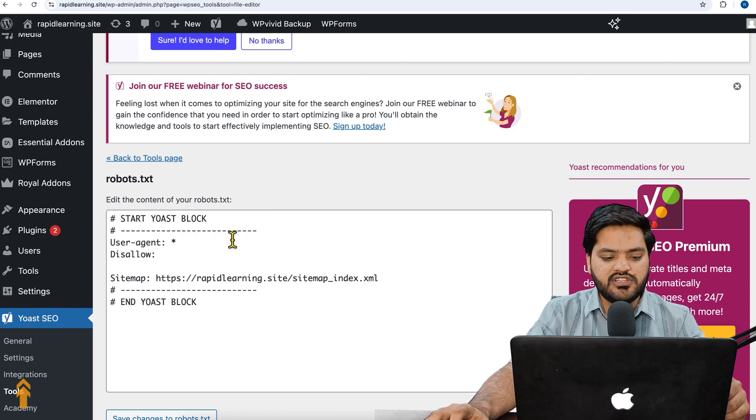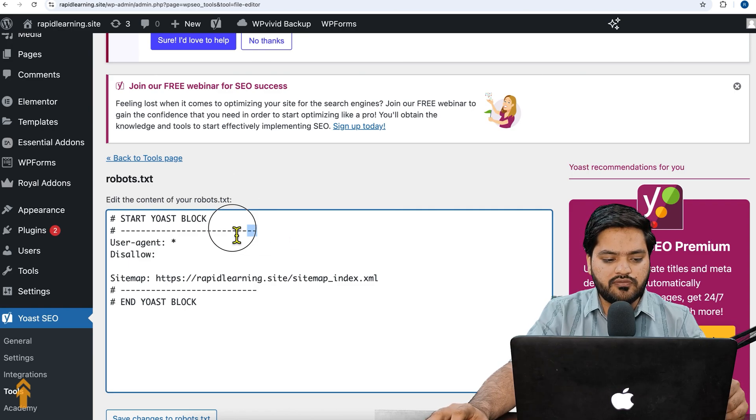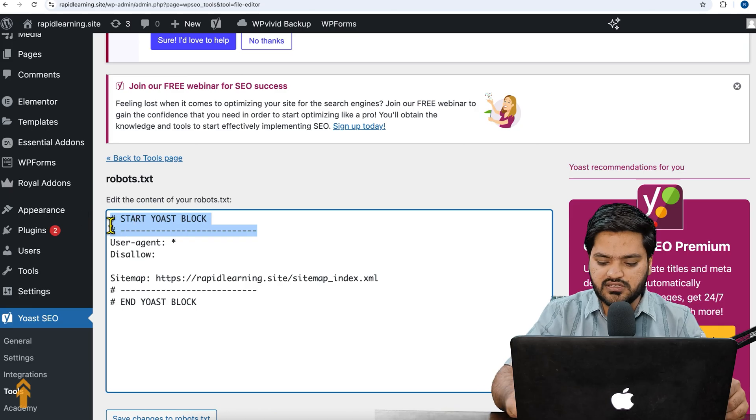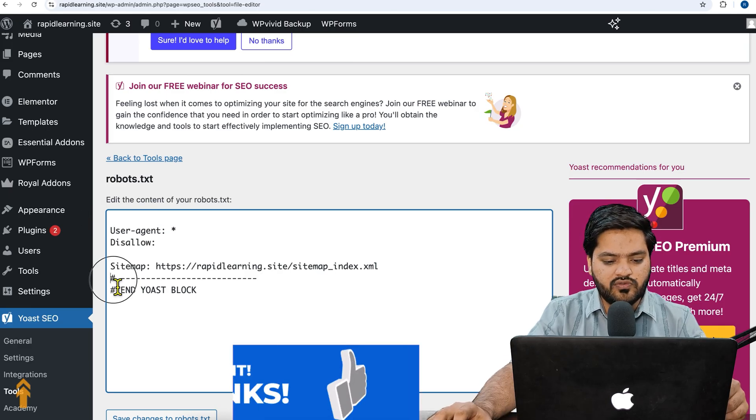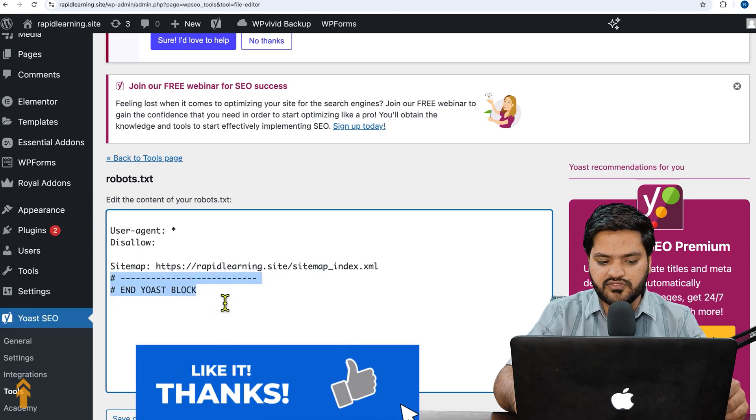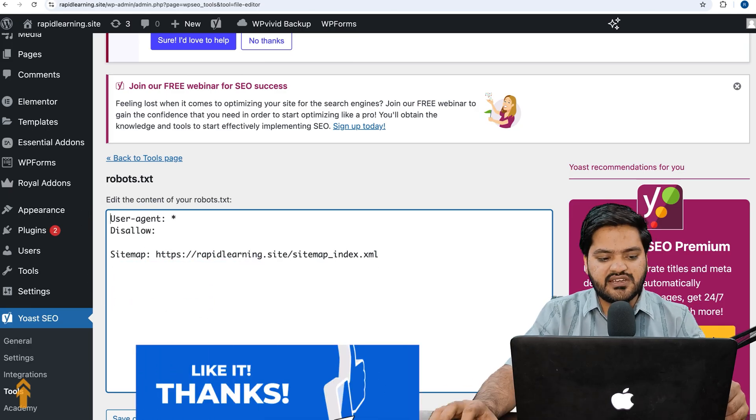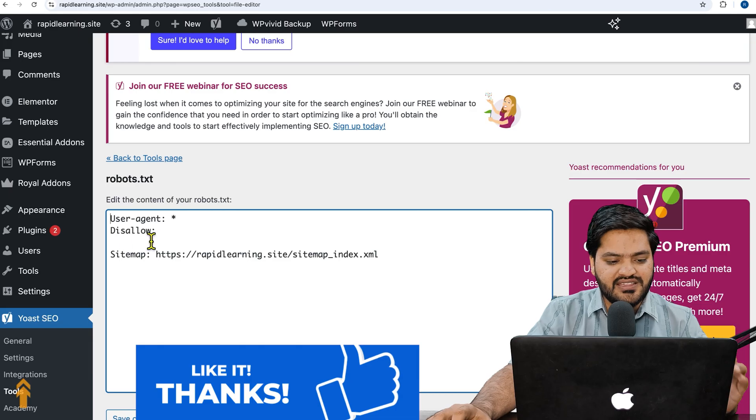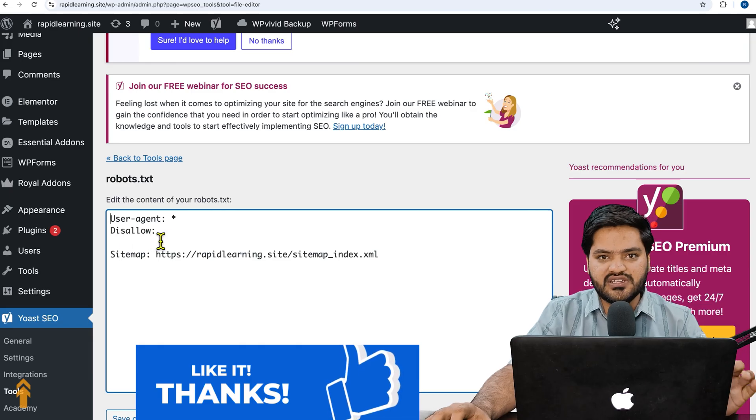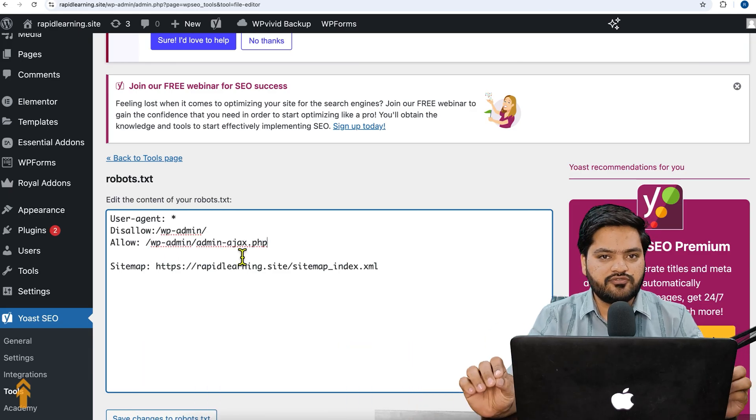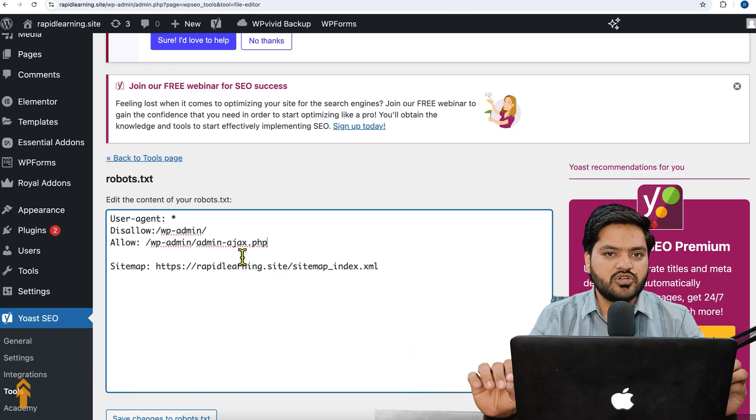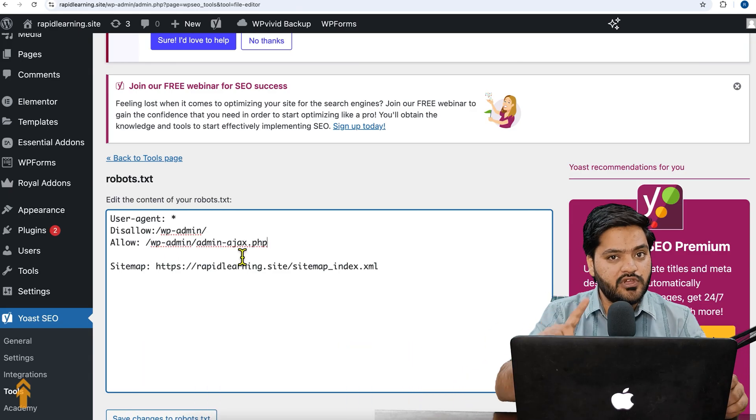And once you click on it, the default format of robots.txt file is generated by the Yoast SEO plugin. Now we need to customize. Of course we don't need these comments, we can remove them. This is the standard format of a robots.txt file if you are using a WordPress website.